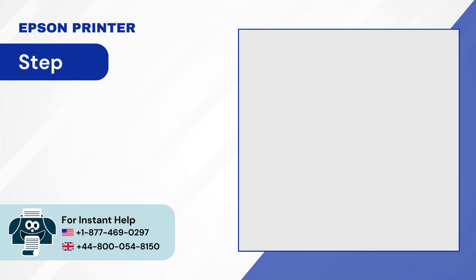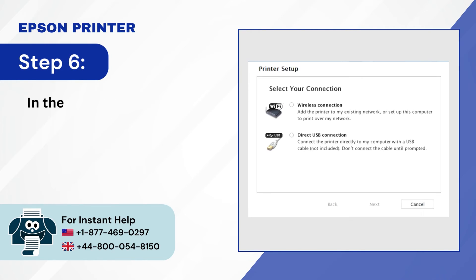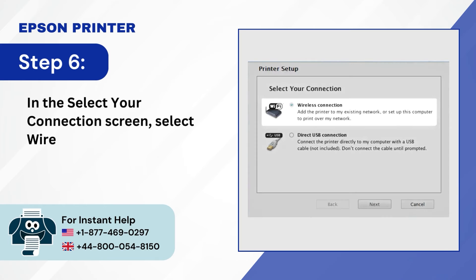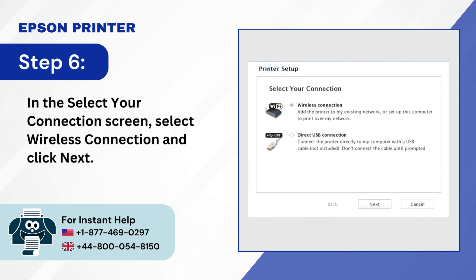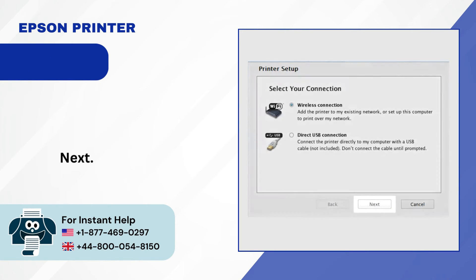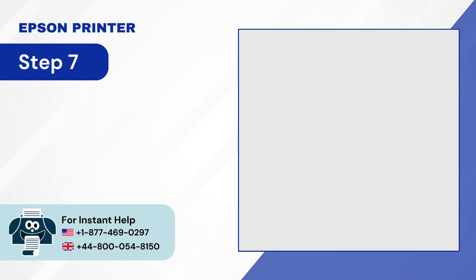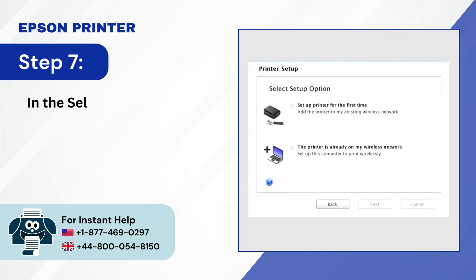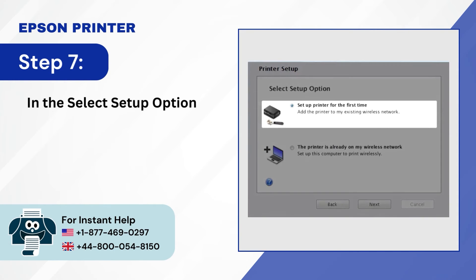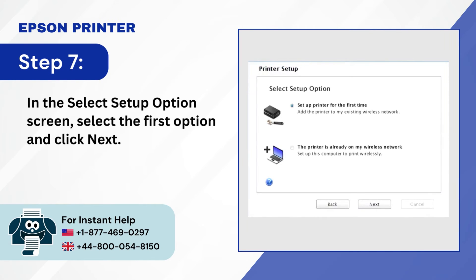Step 6, in the select your connection screen, select wireless connection and click next. Step 7, in the select setup option screen, select the first option and click next.